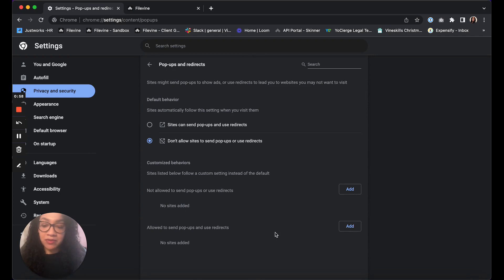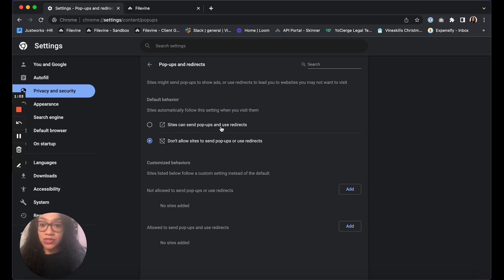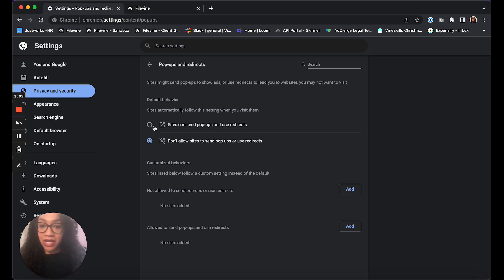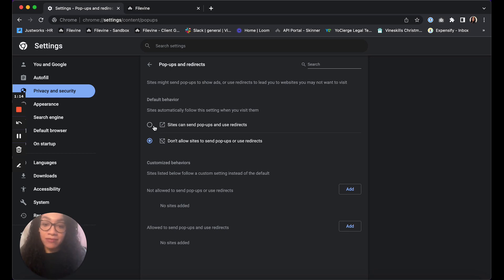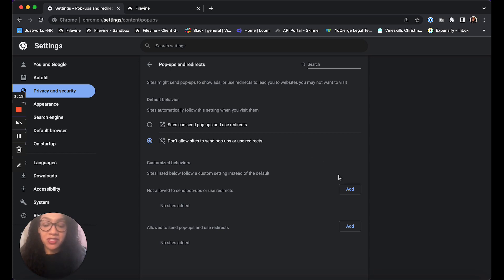Once you click on pop-ups and redirects, you're going to have two options. The first option is to allow sites to send pop-ups and use redirects. If you click this, that's going to give a blanket default behavior for all websites. So if you're looking for a shortcut you might want to click that one, but I'm going to guess that you don't want all of your different websites to be able to give you pop-ups.